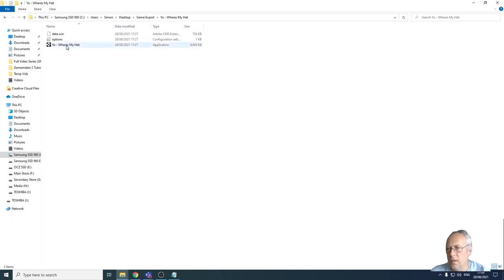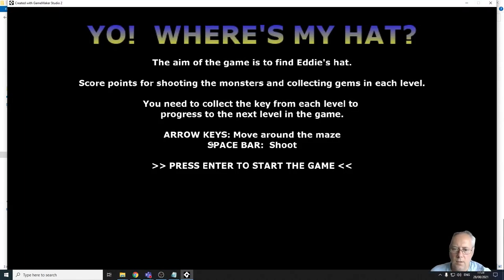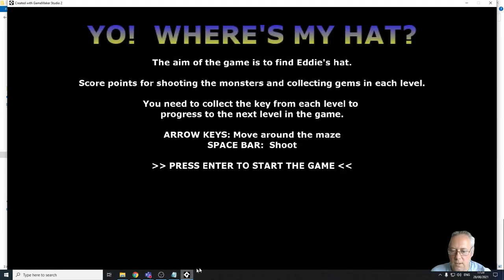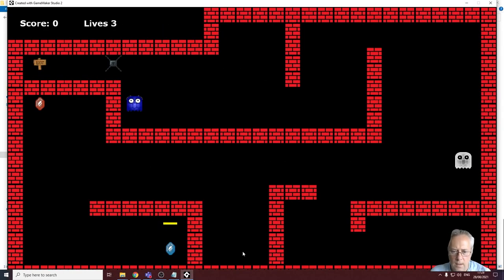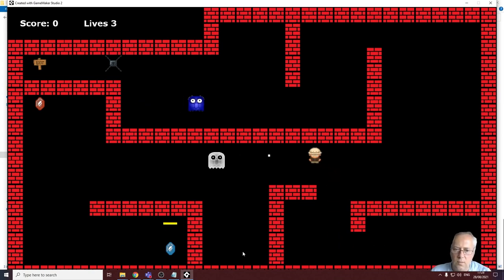I'm going to double click on where's my hat and you can see now the game has opened. There is no Game Maker open, this is the actual game itself. I'm going to press enter to start the game. All my sound works, all my controls work, all my scoring system works.